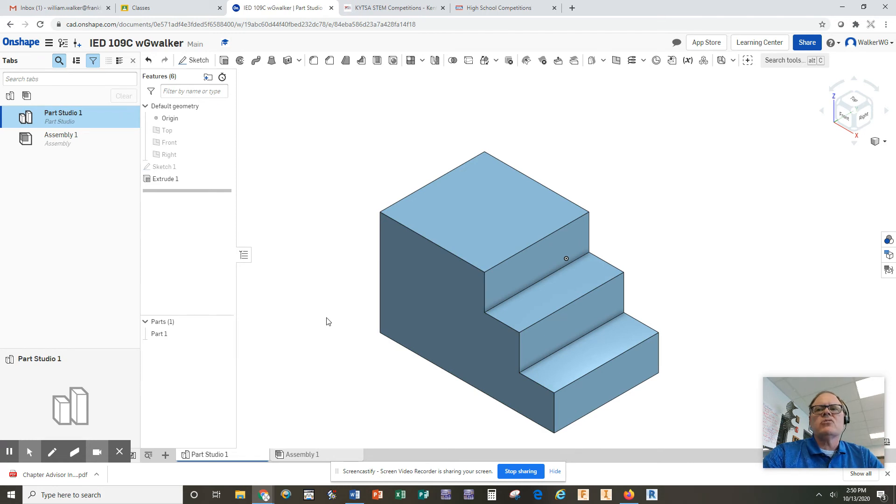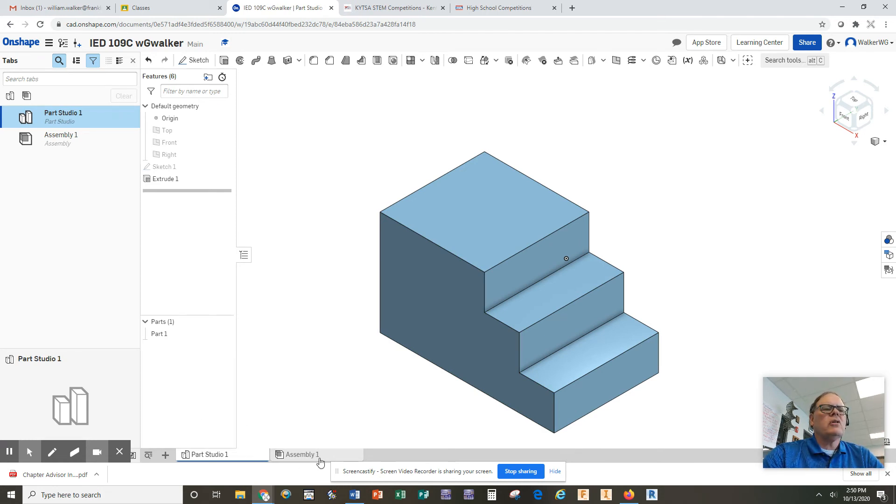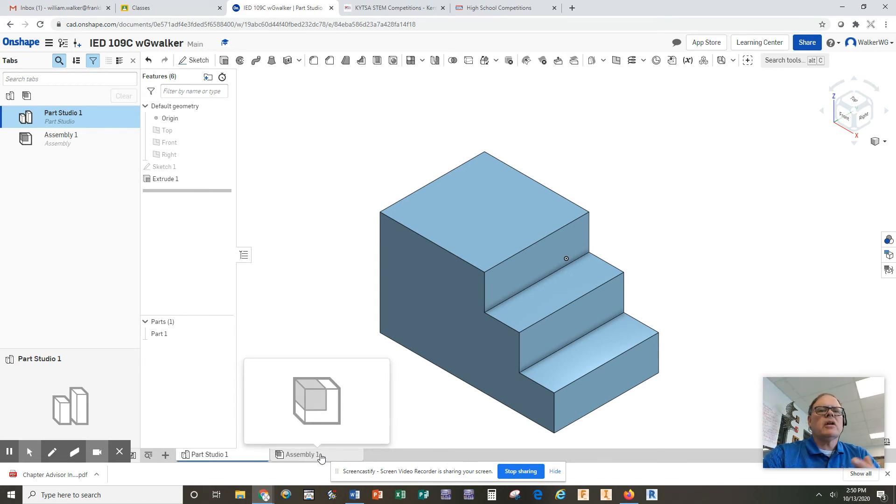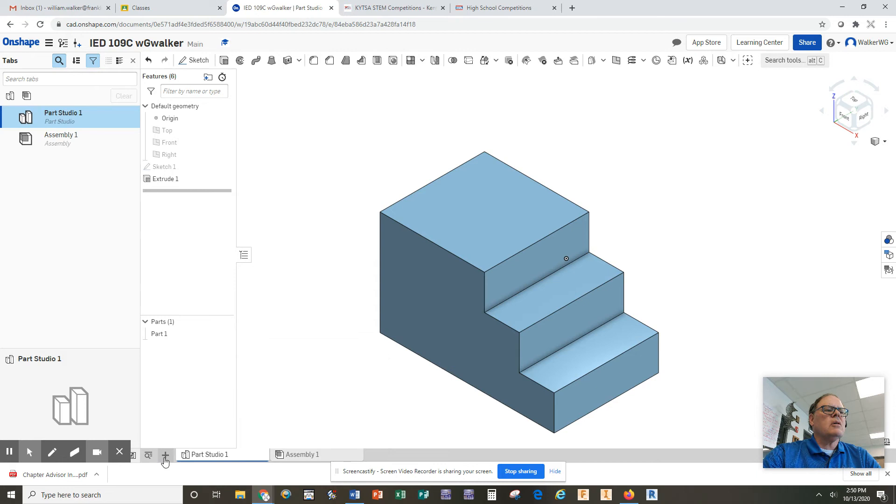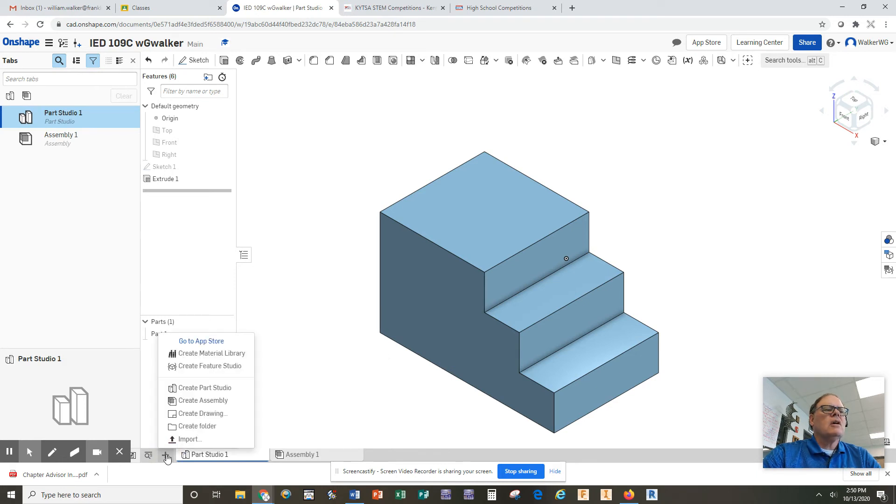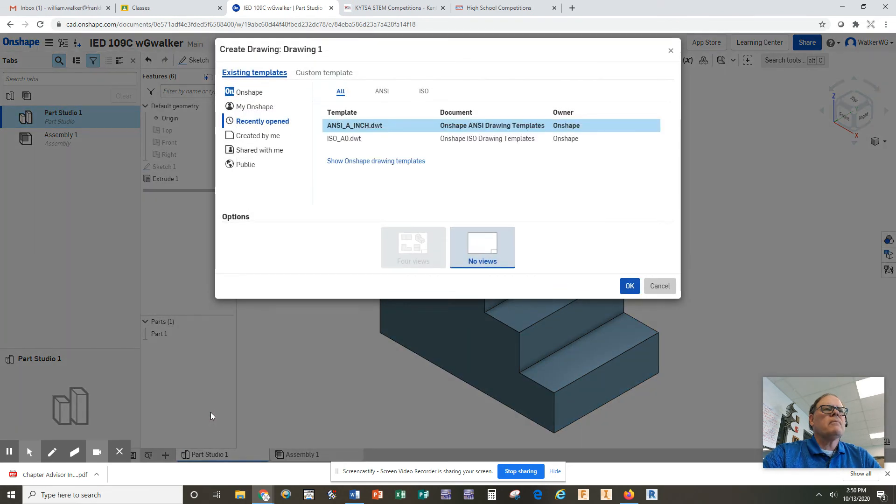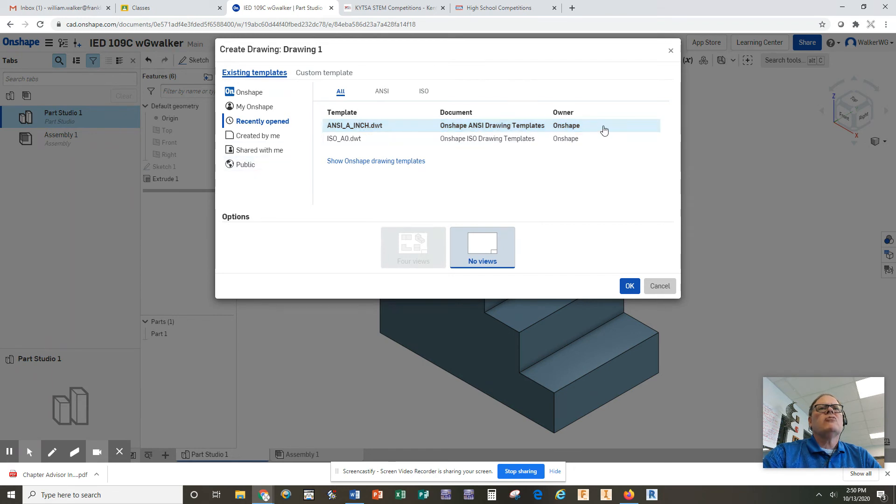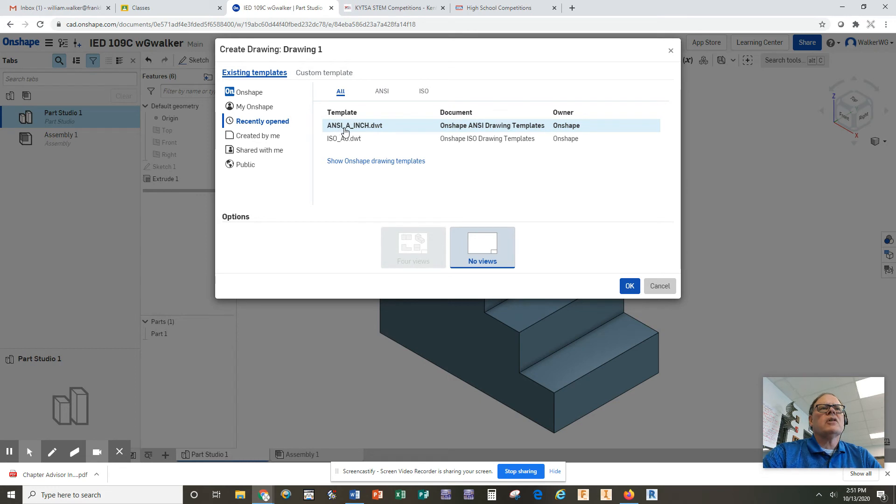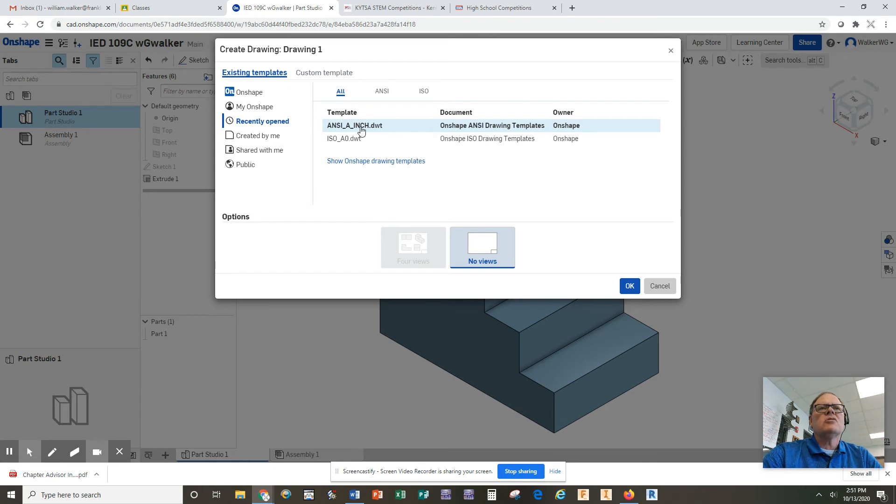What I want to show you also is how we take this part that we've just created and create a multi-view engineering drawing automatically. So down at the bottom, you'll notice we have the part studio, and we have the assembly, which we're not using right now. That's for putting together multiple parts. We're going to come over here to the plus sign, and I'm going to click create insert new element. I want to insert a drawing, so I'm going to create a drawing. You're going to have several options up here for templates. The one we use most often is the ANSI A inch. ANSI is American National Standard Identification, and size A means an 8 1⁄2 by 11 paper, and we're doing it in inches. So this is the template we want to use, and then we want to click OK.